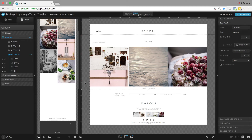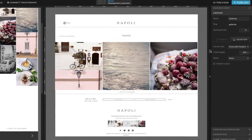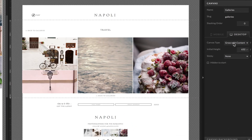Let's take a closer look at edge locking on grow-with-content canvases. In this case, on this gallery canvas, we're on a view that includes a tile gallery, and the canvas itself is set to grow with content.